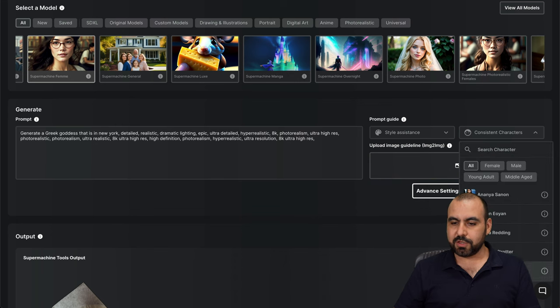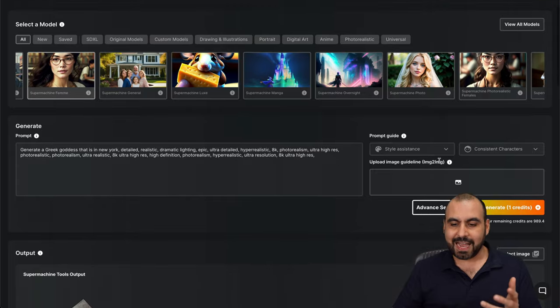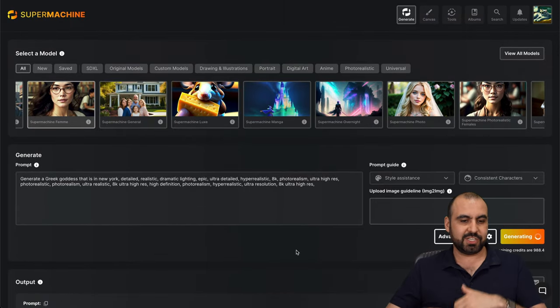Consistent characters. I can use these also. And I can use an uploaded image as a guideline. But in this case, I'll just keep it as it is. Let's go see what it generates.